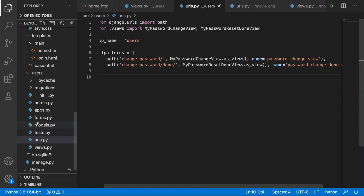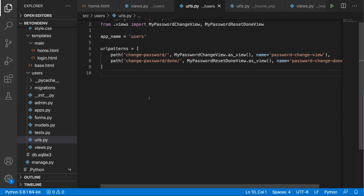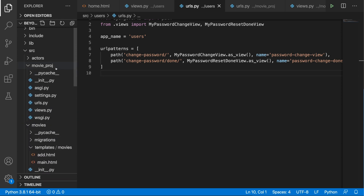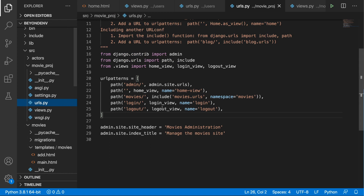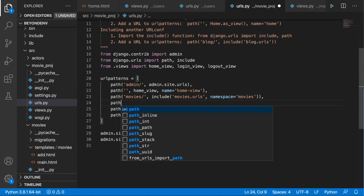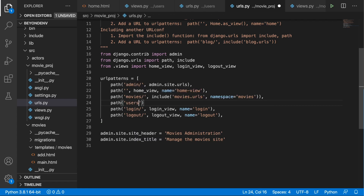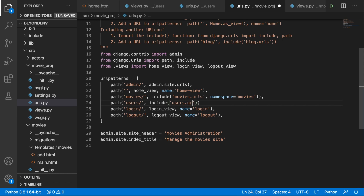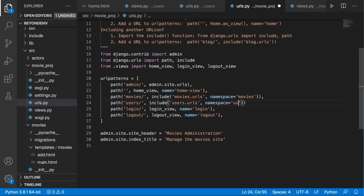Before creating templates, let's include these URL patterns in the main project urls.py. Go to the main urls.py file and below the movies entry, create a new path for users, including the URLs from users.urls with namespace set to 'users' to match the app name.